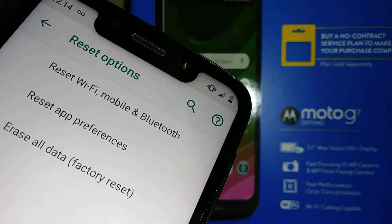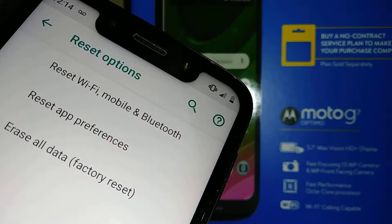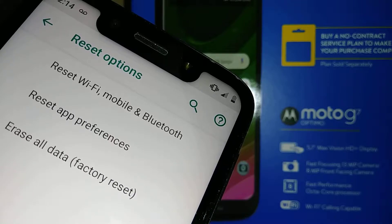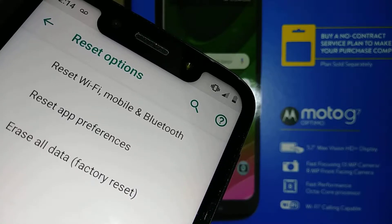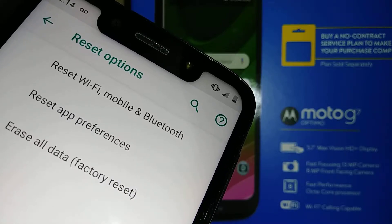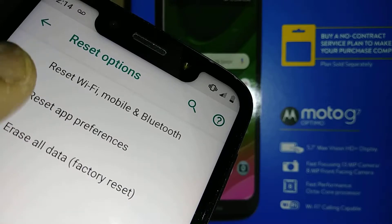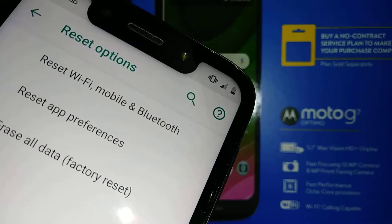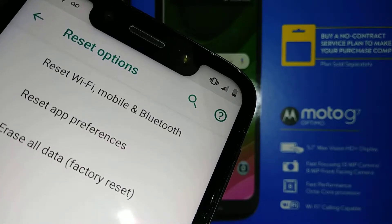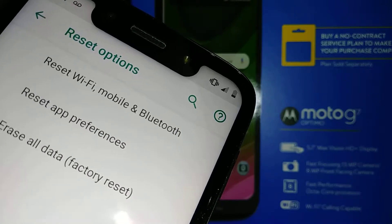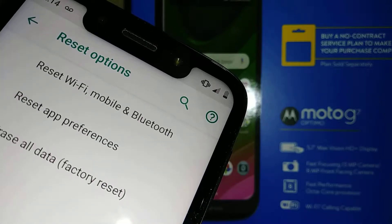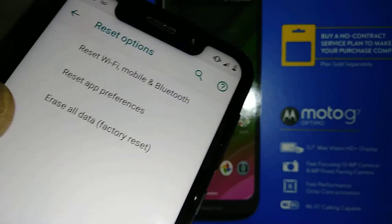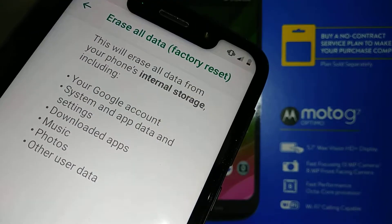The first option — Reset App Preferences — is for clearing your cache on apps like Facebook, Twitter, and Messenger, or if there are any changes you made to any application on your phone. So let's go and check Erase All User Data.